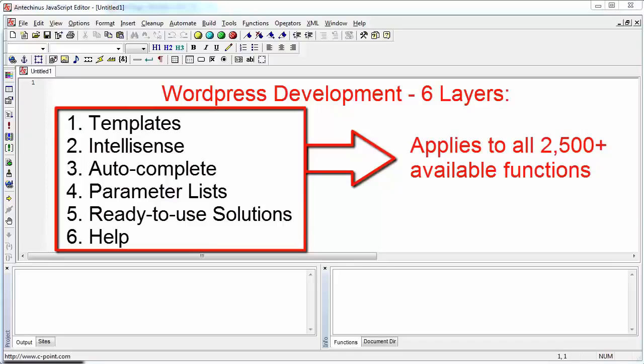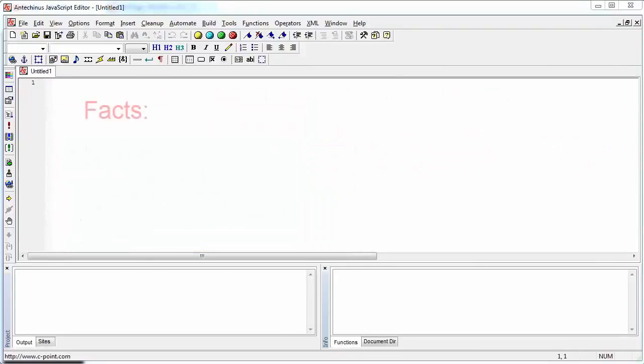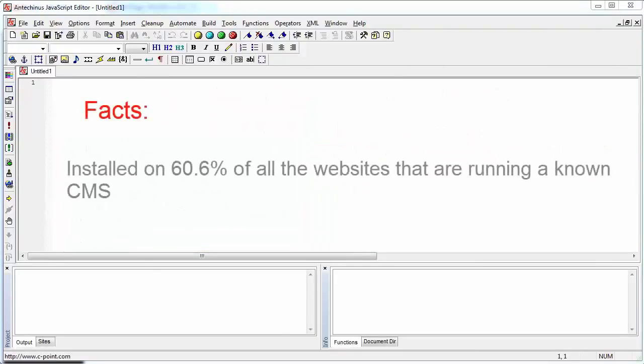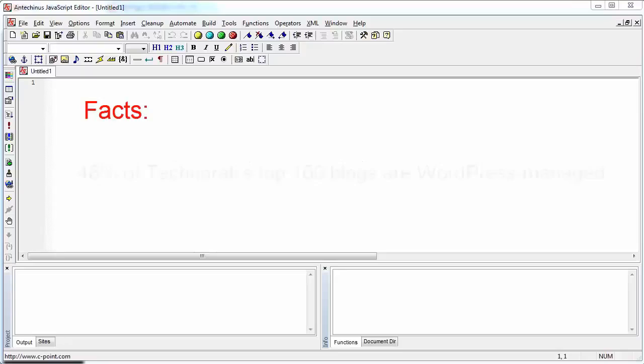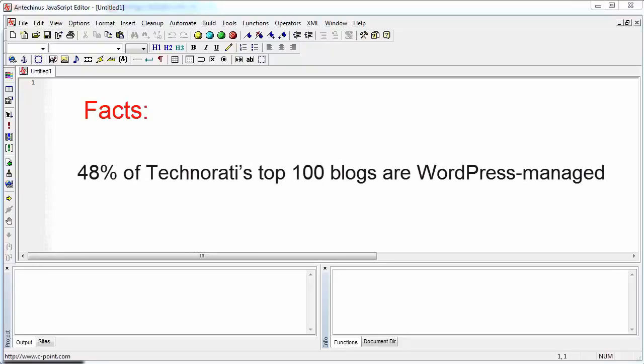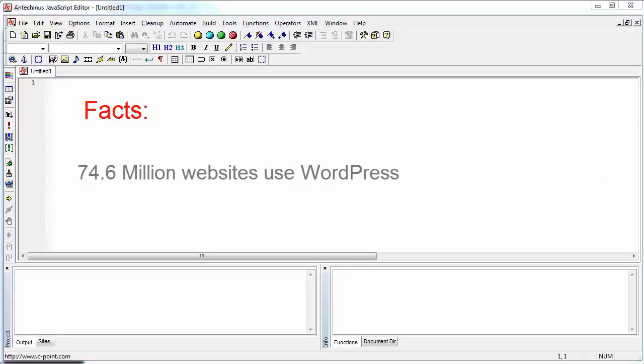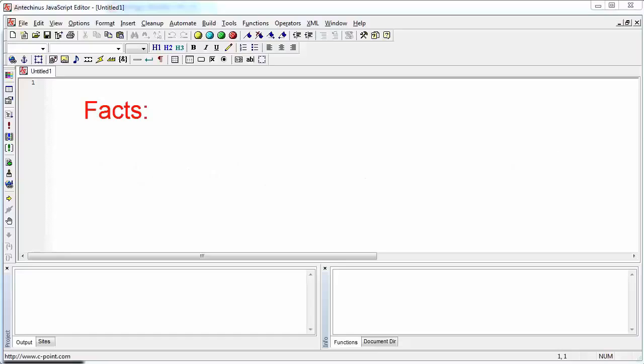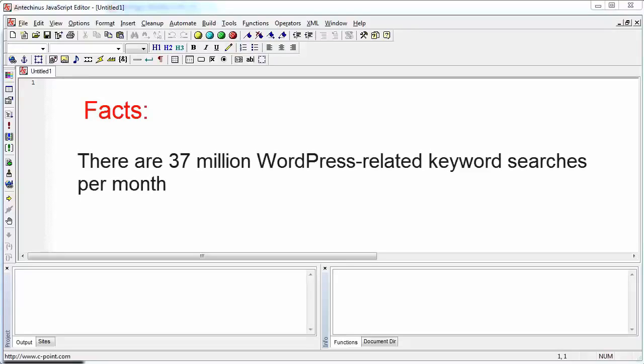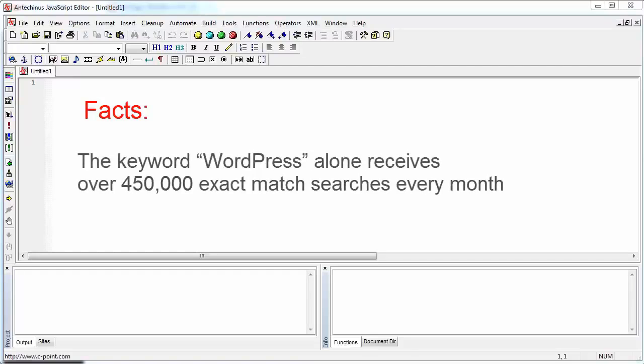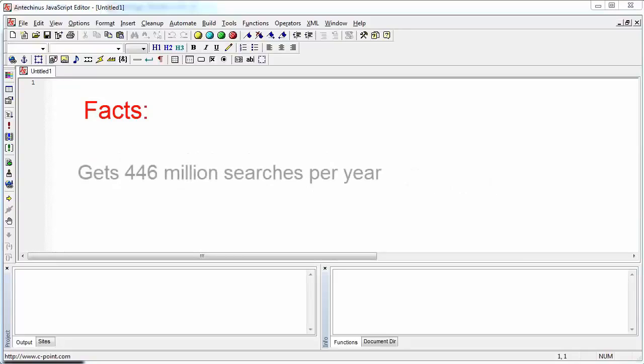Why are we supporting WordPress? Well, here are some facts. WordPress is installed on 60.6% of all websites that are running content management systems. 48% of Technorati's top 100 blogs are managed with WordPress. There are 74.6 million websites worldwide that use WordPress. There are 37 million WordPress-related keyword searches every month, and WordPress alone receives over 450,000 exact matches every month.